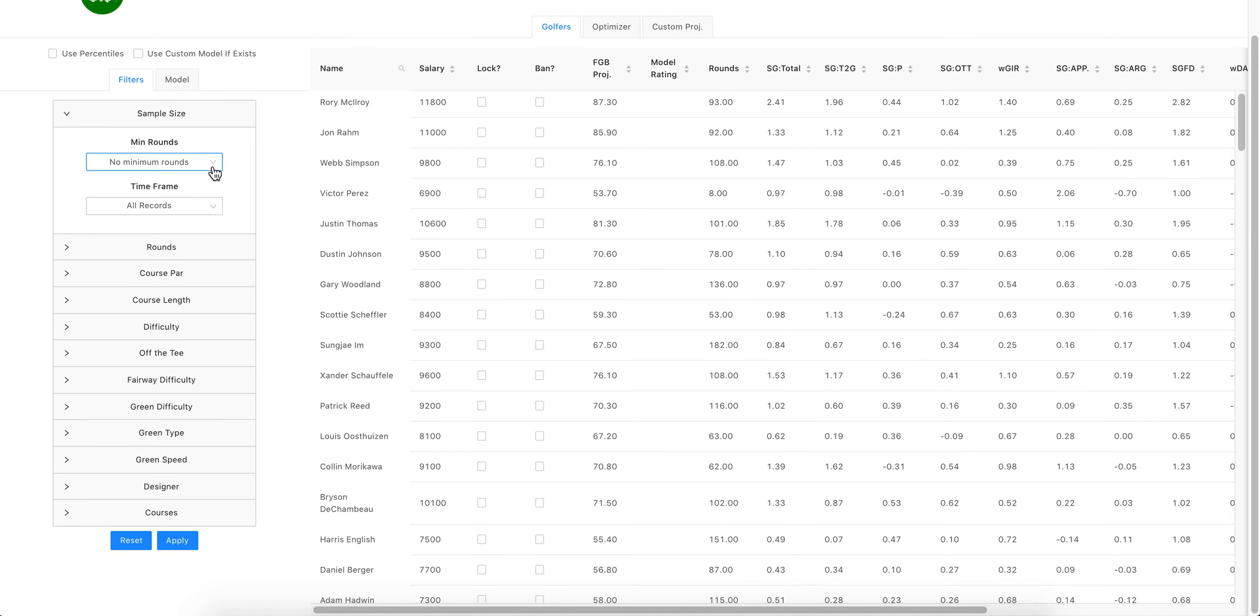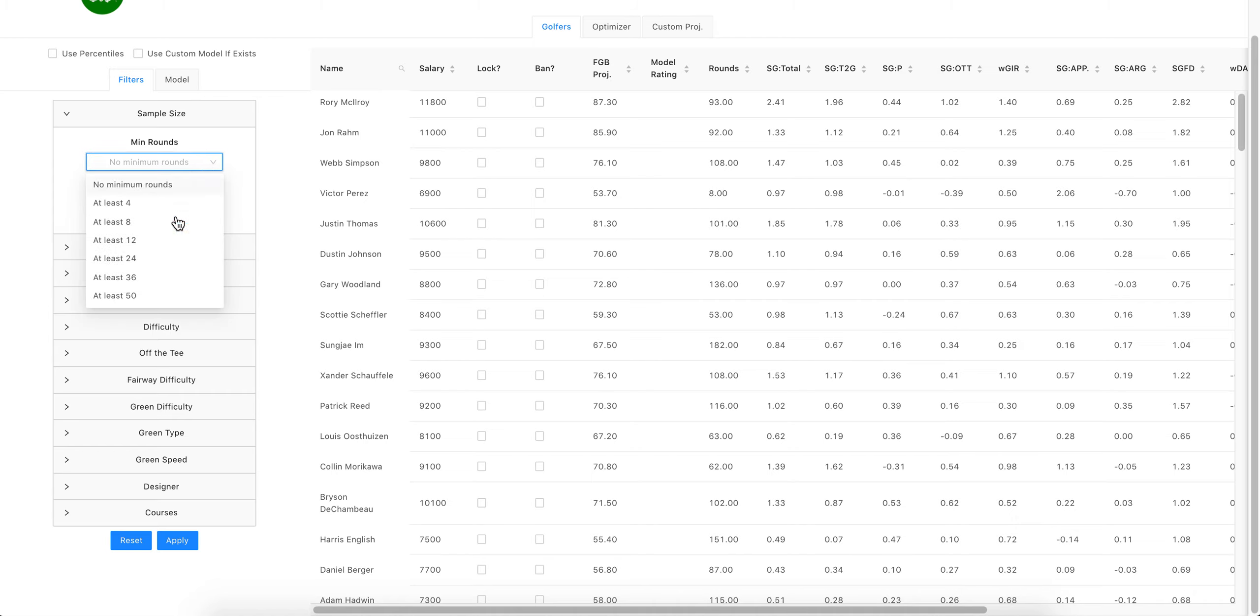For minimum rounds, right now you see Rory 93 rounds—that's just pulling all the stuff back to his 93rd round that we have currently in the database. You're gonna say, you know what, Victor...